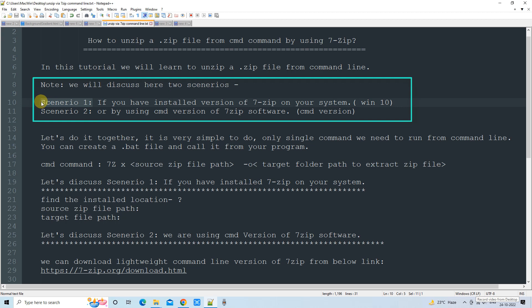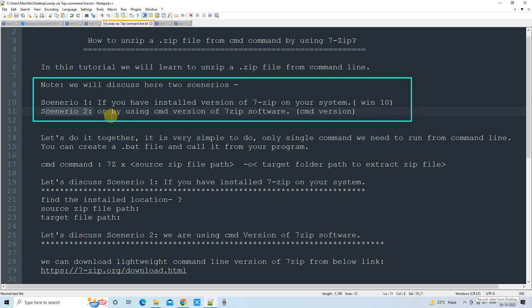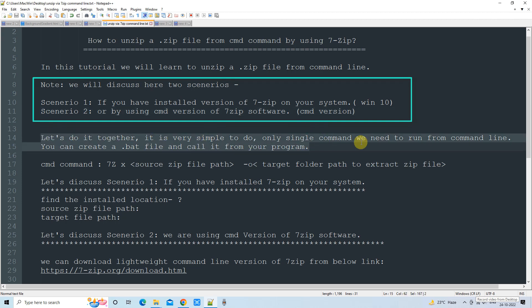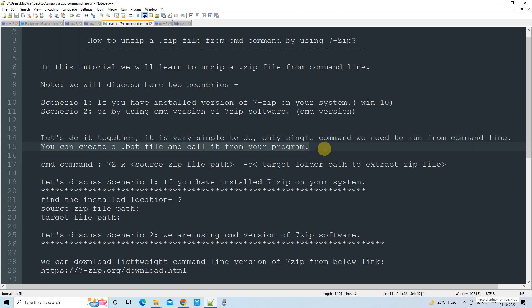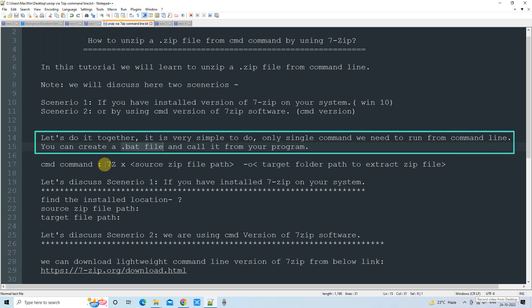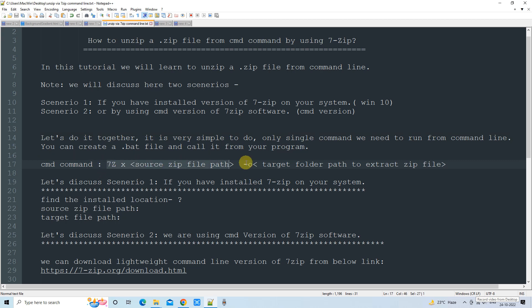We are going to discuss two scenarios. Scenario one: you have used the installer and have 7-Zip installed on your system. Scenario two: we are going to use the command line version of the 7-Zip software — the portable executable, which is a very small and convenient file. It's very simple and we need to run a single command. Also, if you want to write a script you can create a batch file and just write this simple command inside it.